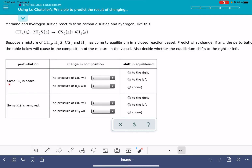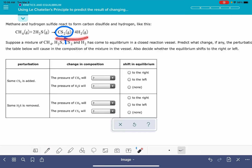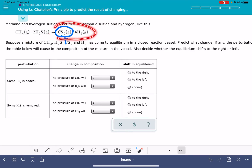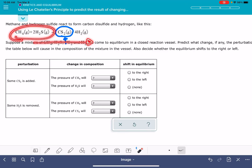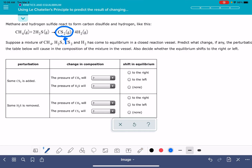The first perturbation tells us that we are adding some CS2, which is on the product side, and it is being added — so its concentration is being increased. Anytime you increase the concentration of any substance in a chemical reaction, the position of equilibrium shifts away from that substance. Since we're increasing something on the product side, the position of equilibrium is going to shift to the left.